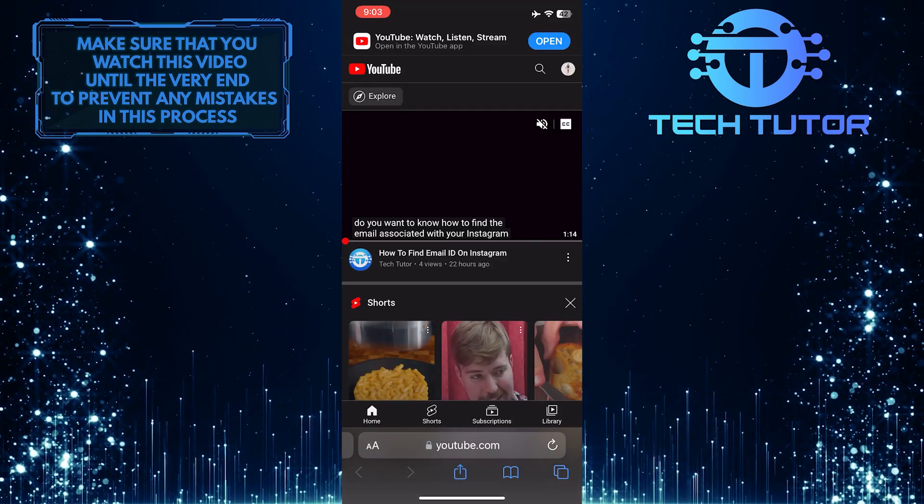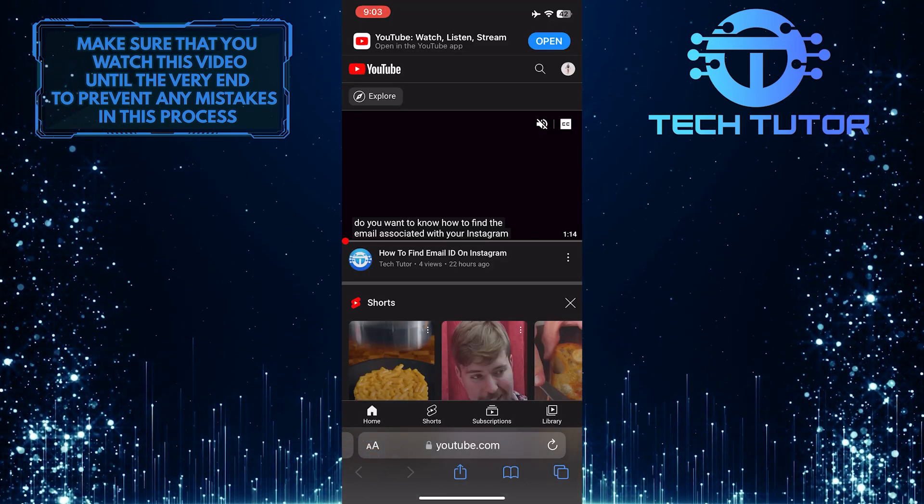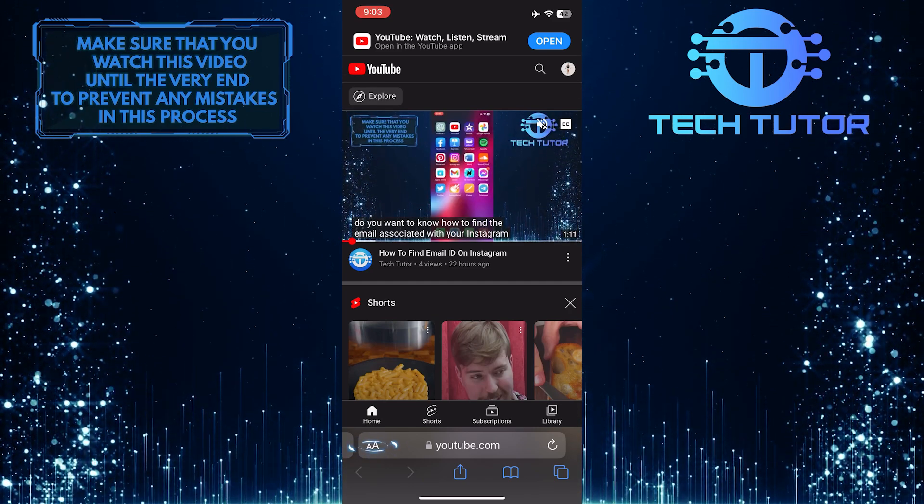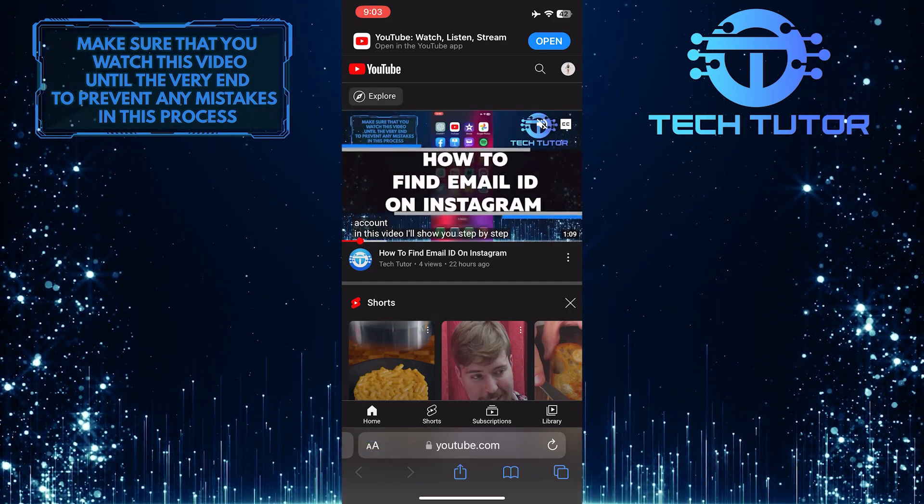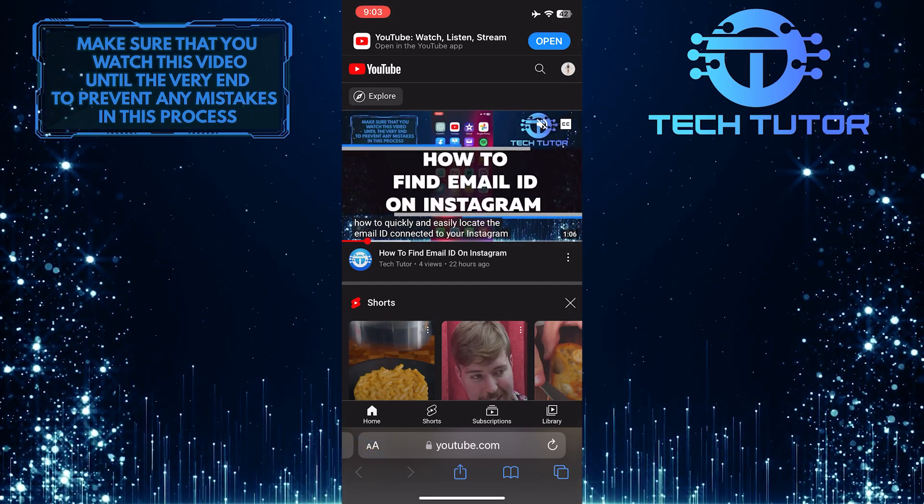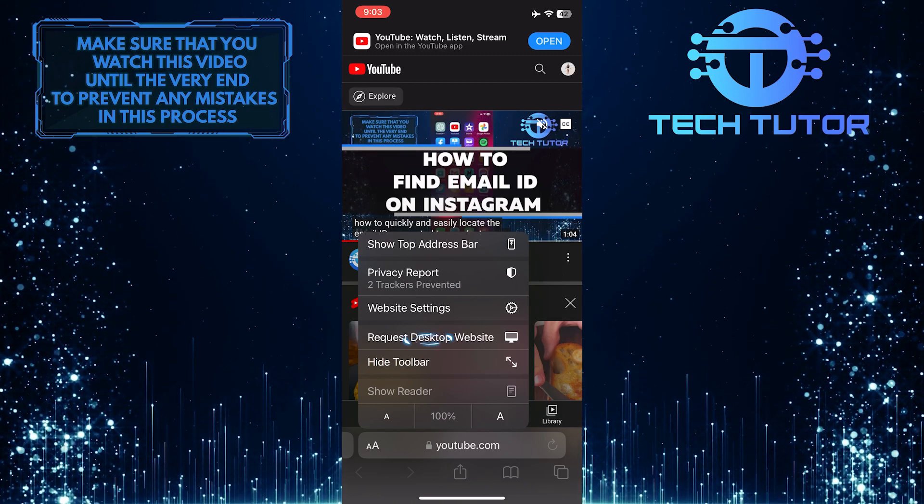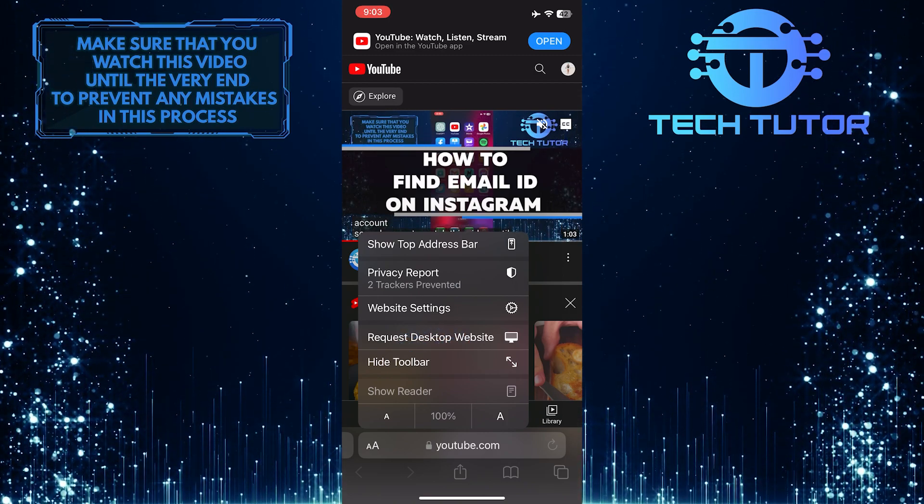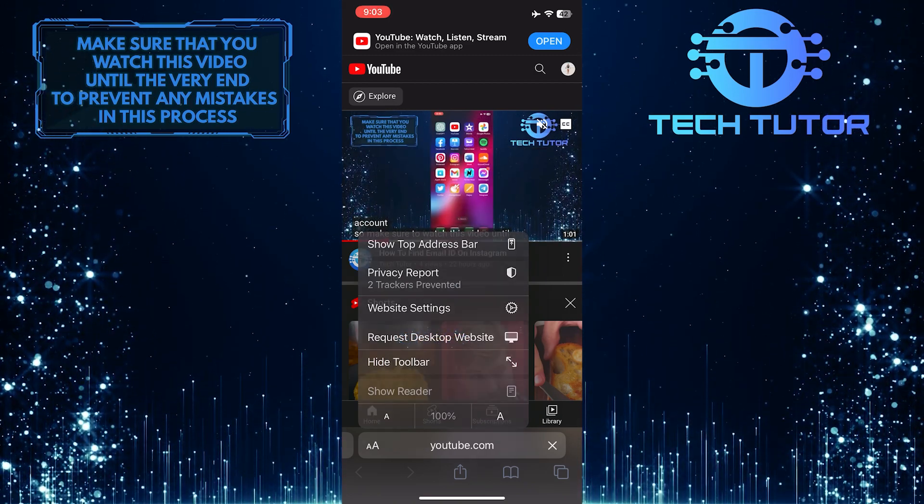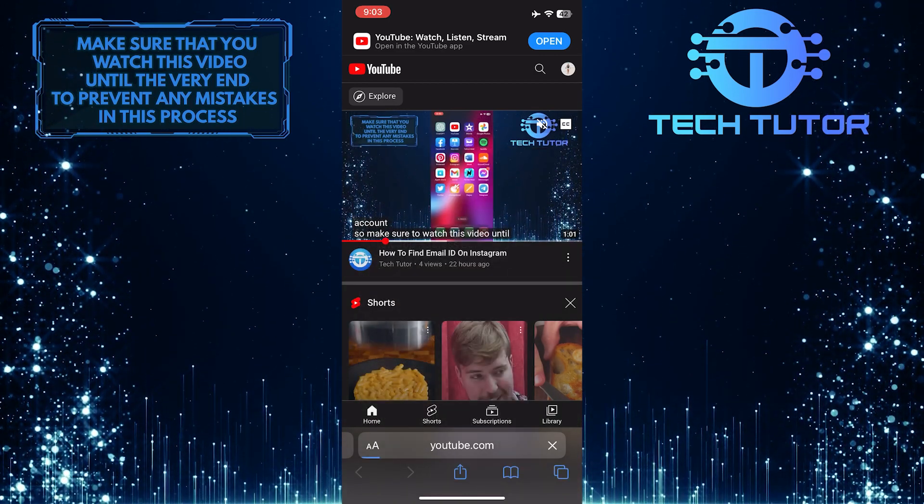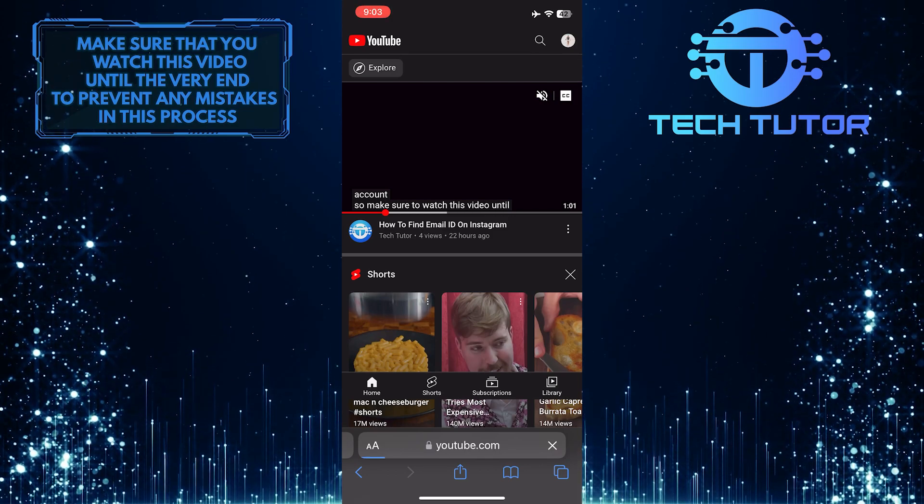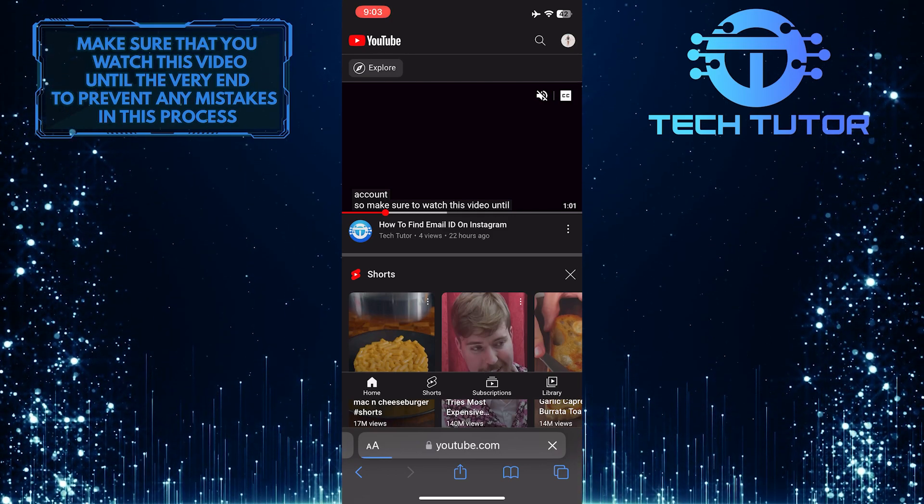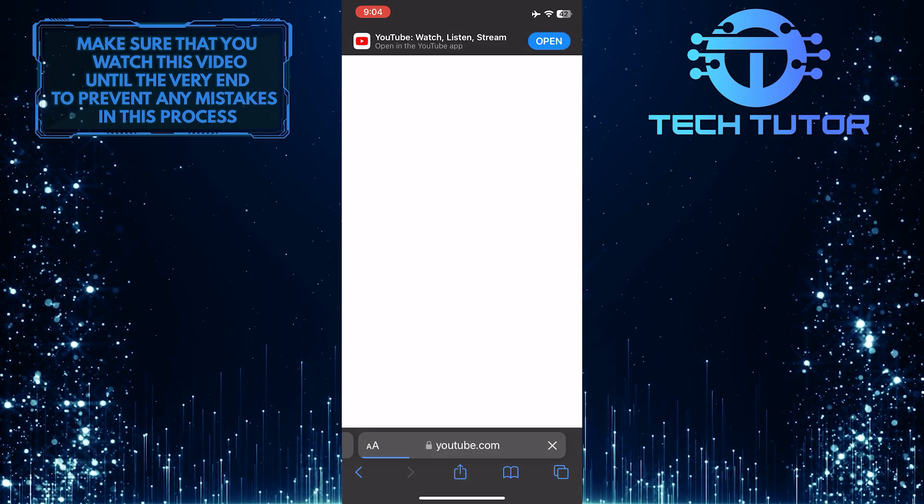Once you've done that, tap on the two A's at the bottom left corner of the screen. And then select Request Desktop Website. So now it will load the desktop version of YouTube on your mobile device.